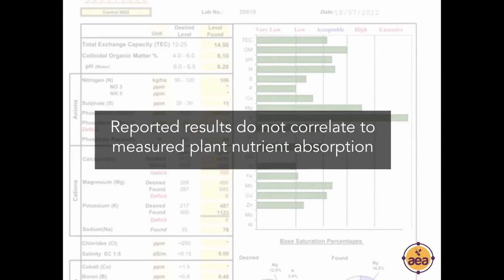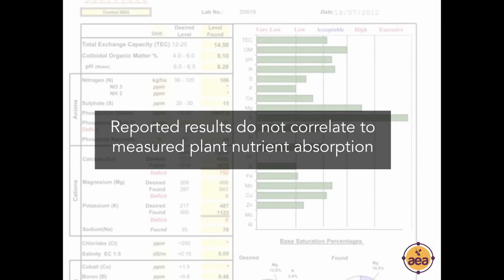My growing discomfort with our reliance on soil analysis has come from the observation that reported results on soil analysis do not correlate to measured plant nutrient absorption — and this is a really big deal. You would expect that if a soil test shows high levels of iron, the plant should absorb high levels of iron — except that it doesn't. If a soil has high levels of magnesium, the plant should absorb high magnesium — except that it doesn't. And the list just goes on and on.